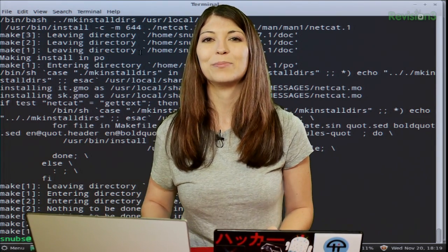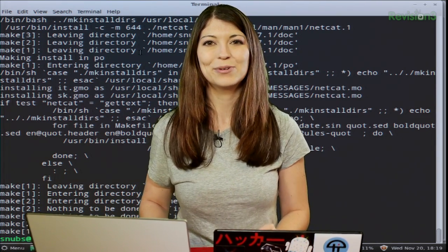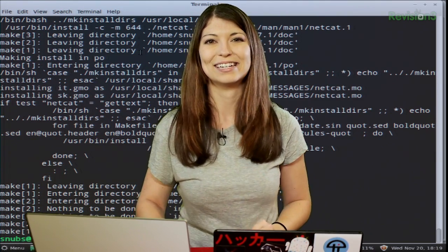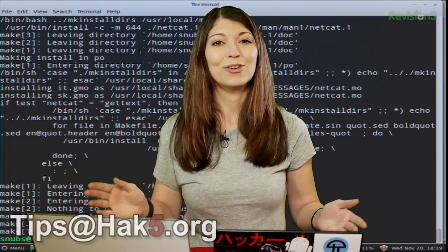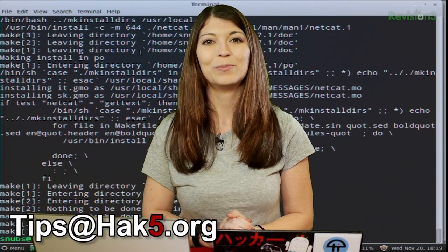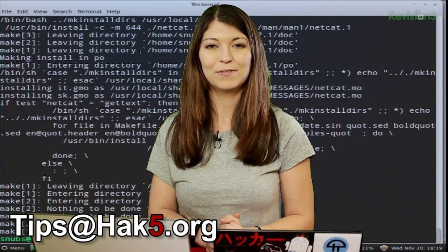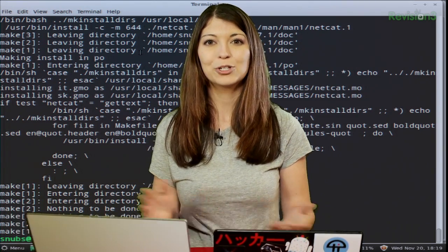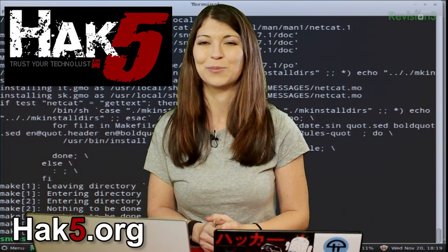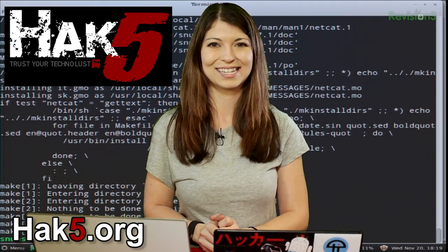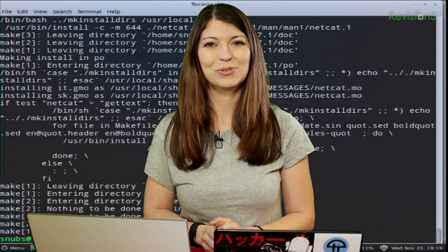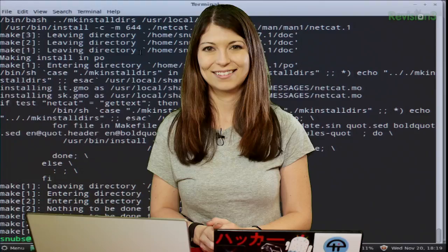Next week we're going to cover the basics of how to use Netcat and get you guys started. Do you use Netcat? Send a comment below or email us at tips@hack5.org, and be sure to check out our sister show Hack 5 for more great stuff just like this.